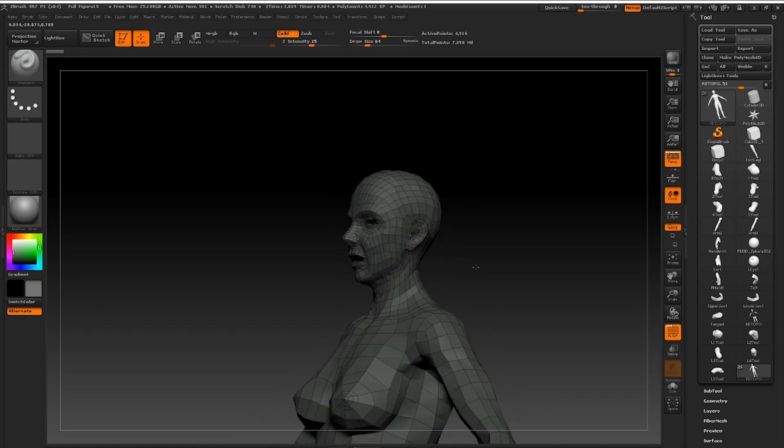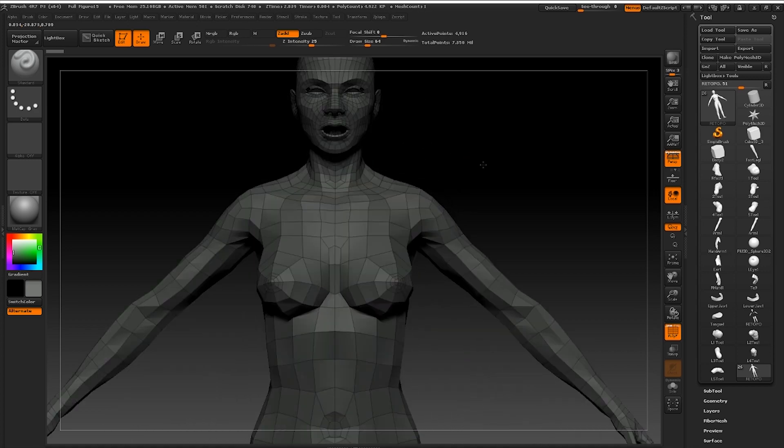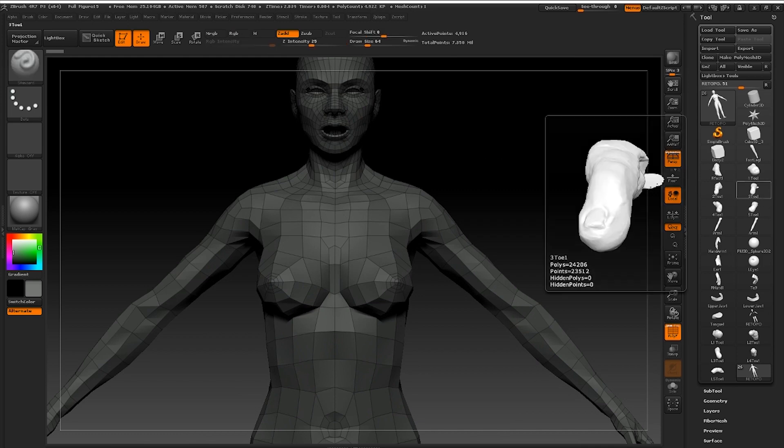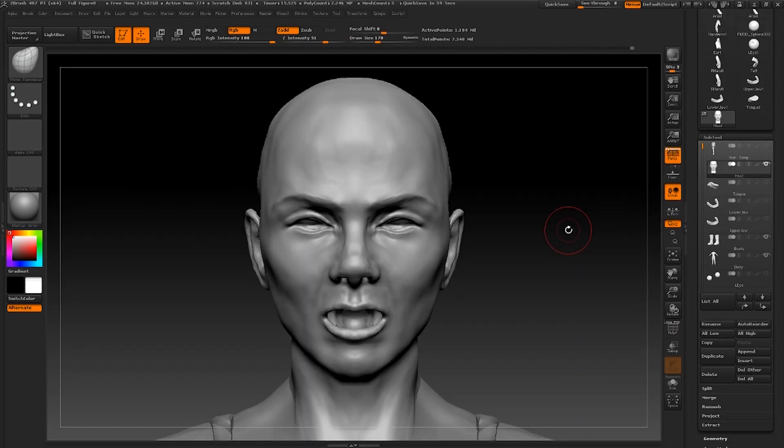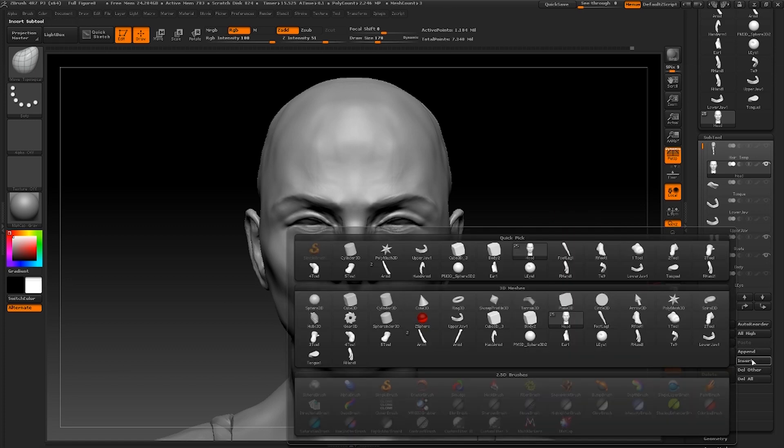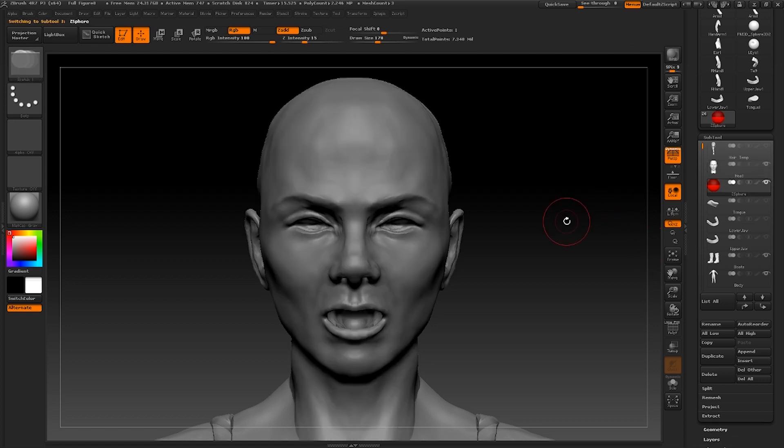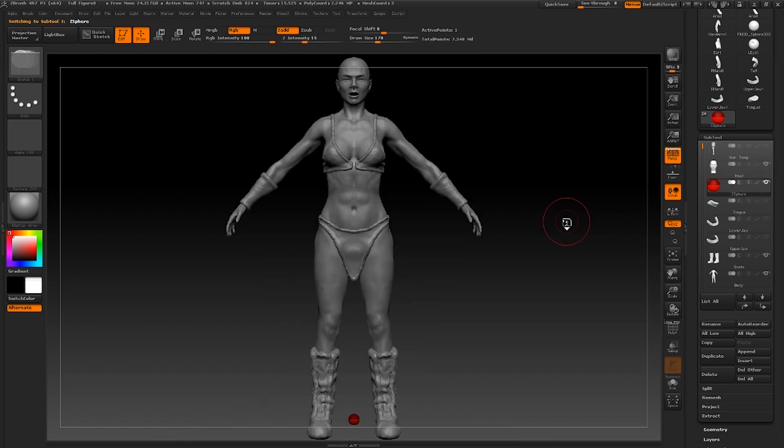We are going to start by retopologizing the head. For this we're going to use a z-sphere. Append a z-sphere into your sub-tools and shrink it down and position it so that it fits within the middle of your character's head like so.